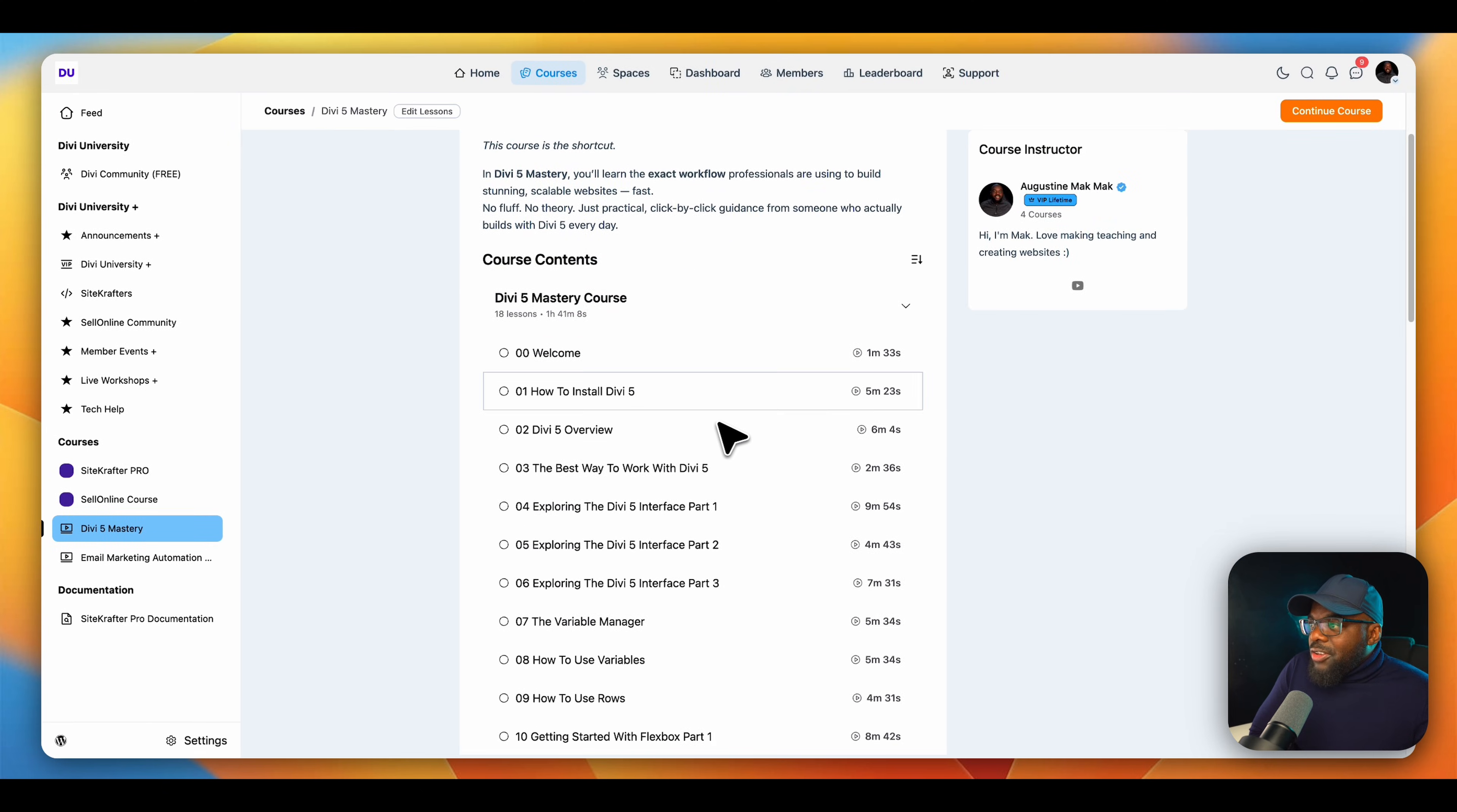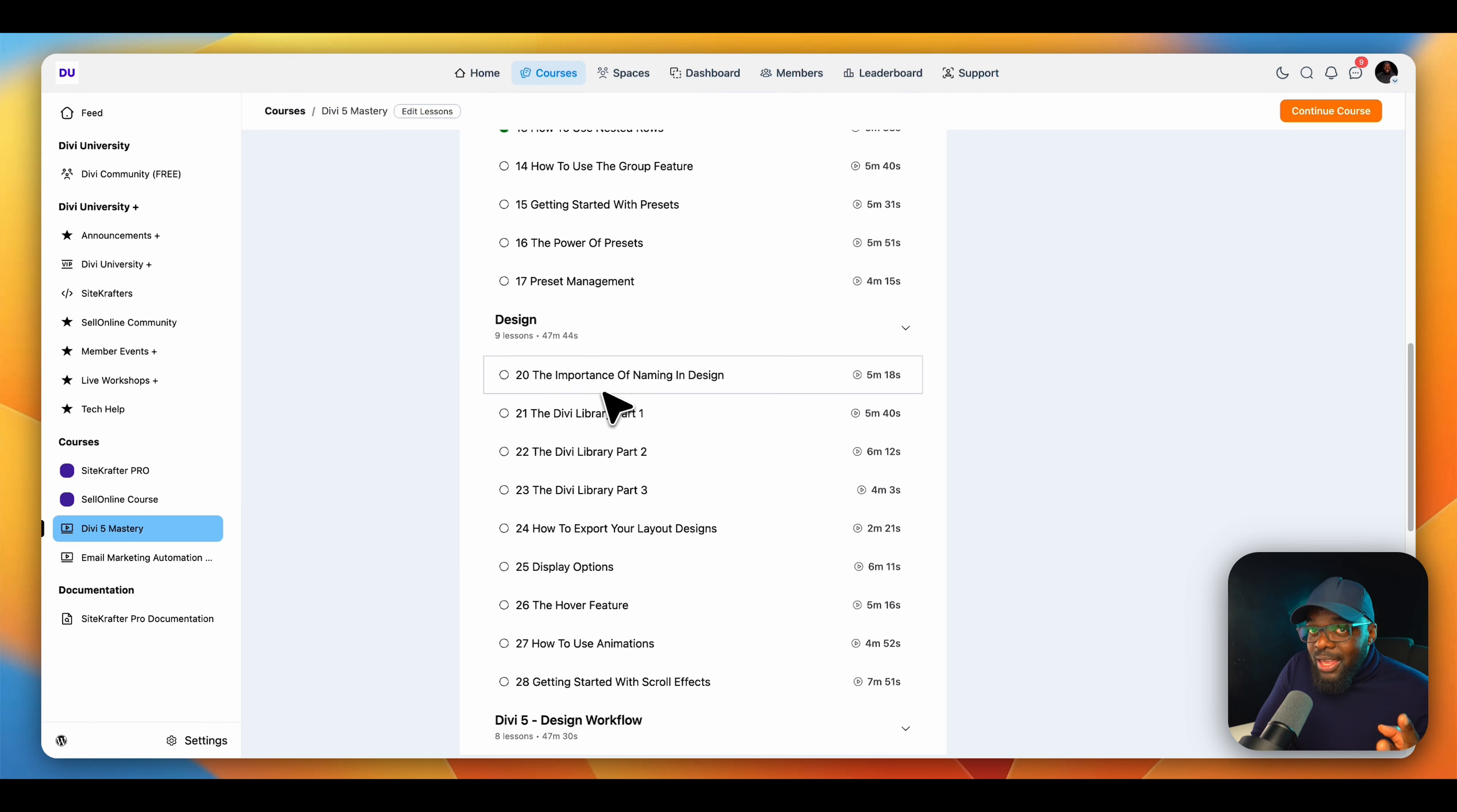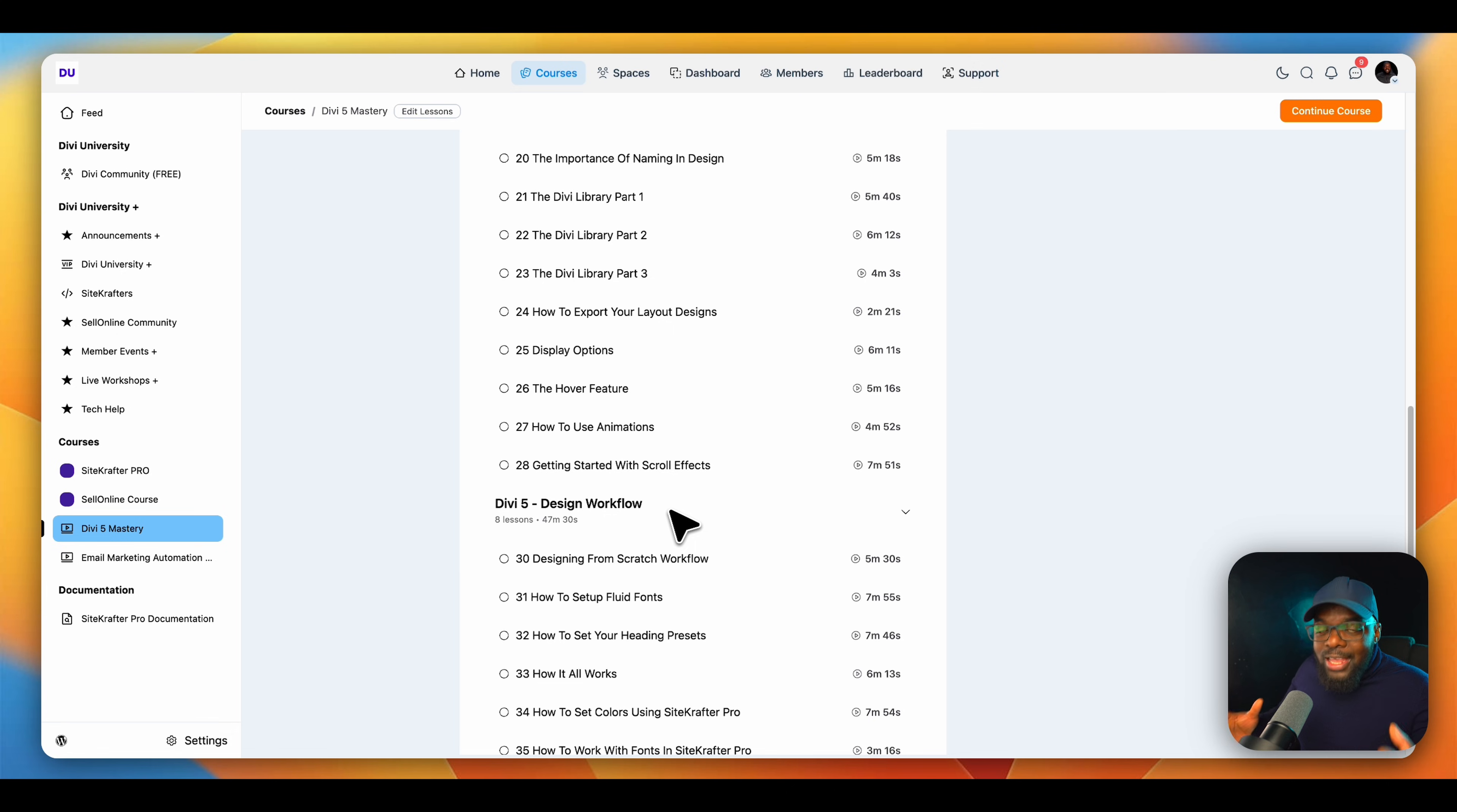It starts off here with Mastering Divi. It goes through the basics of how to install Divi 5, the overview, the interface, the UI, everything. The second module is about design, the importance of naming in design. A lot of designers just go in and start building without naming. This is where you go in and start naming things. We have the Divi library, how it works and how you can export your designs. We also have the design workflow.